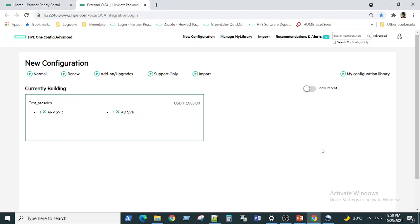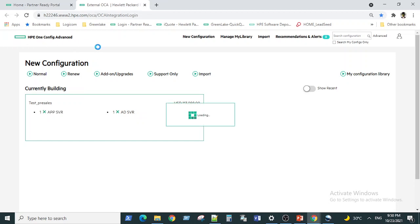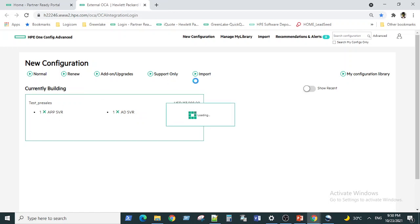Thank you guys for joining back on the continuation of the previous video. In this video we will talk about the various options available with the servers. If you remember in the last video we logged on to the OCA, and now let's open up the config file again and configure various options for the AD server and the app server that we made last time.